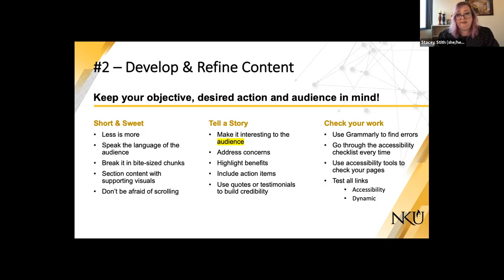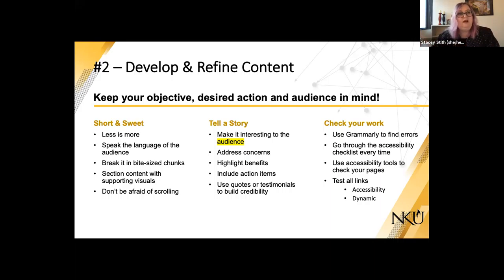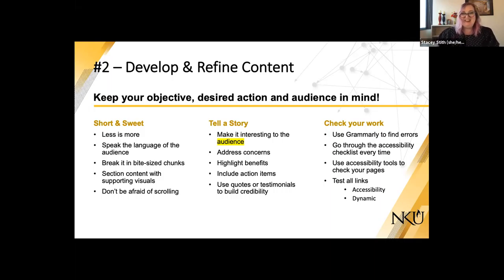We don't want to send someone down a rabbit hole — broken links create a bad perception. Accessibility is very important. Check your links for accessibility: they should be descriptive. I know Chris will go into more of this later, but I'm going to say it now: accessibility is very important. Those are my rules for developing content.